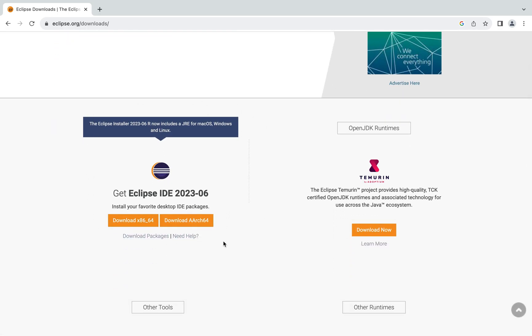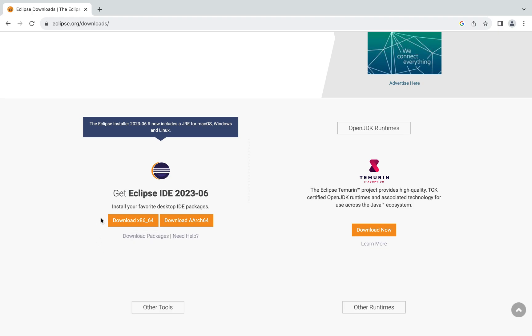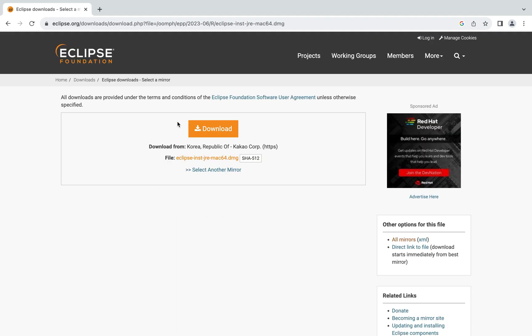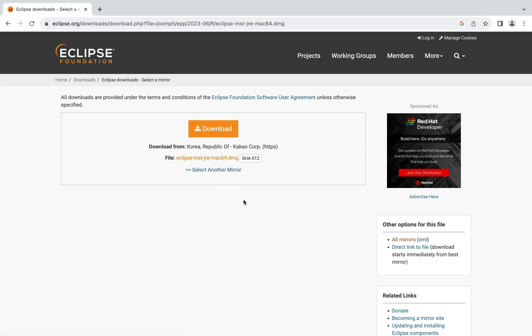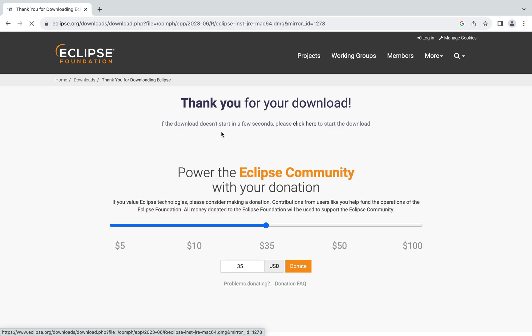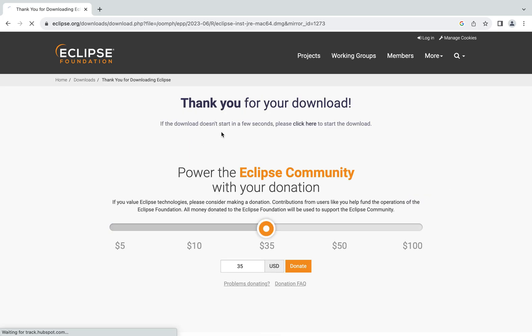If your Mac is on an M1 or M2 chip, you are going to click on this button. But if your Mac is on Intel, you are going to click this button. My Mac is running on an Intel processor, so I am going to click this button, and you can see the DMG file is waiting for us. I'm going to click on the download button and it's going to begin the download.